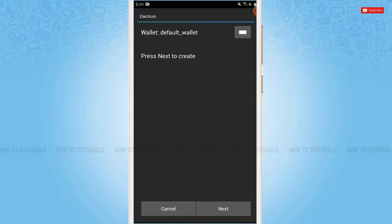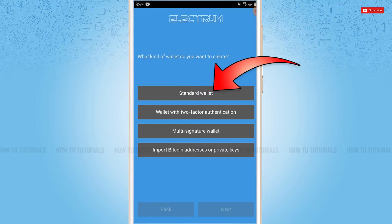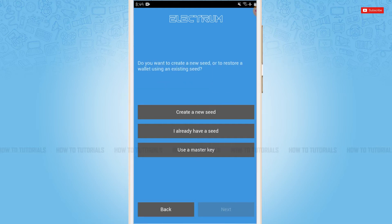Now here you need to tap next for the further process. Now here you need to select what kind of wallet you want to create. That is either standard wallet, wallet with two factor authentication, multi signature wallet, or import bitcoin addresses or private keys. I'm going with the standard wallet.